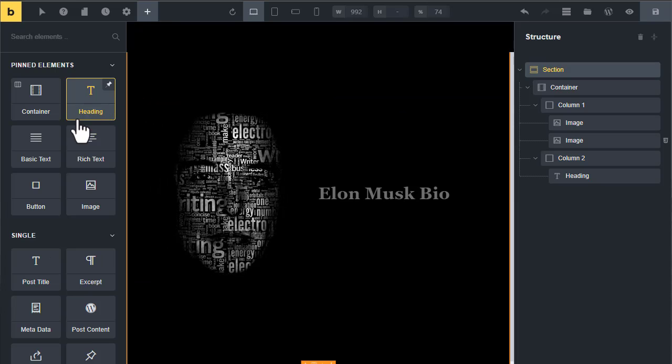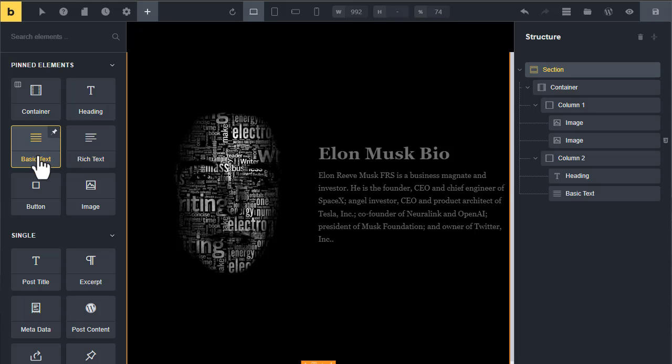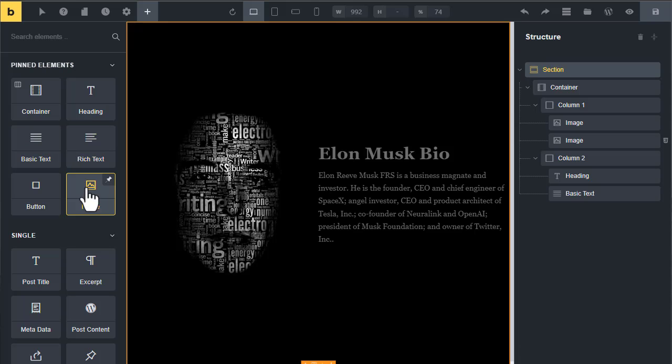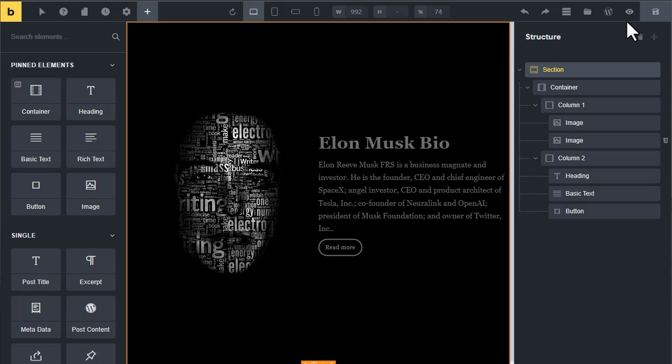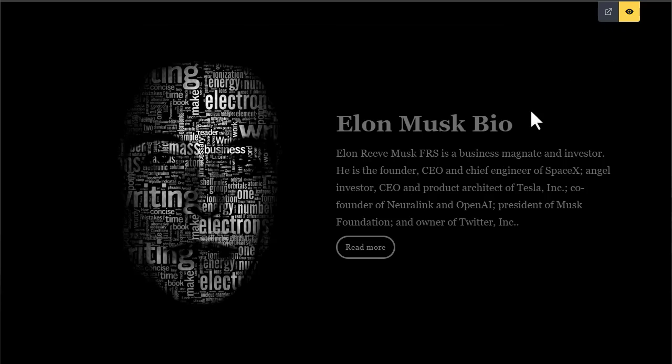Now select the first column, now add heading, paragraph, and button. Now you can see we have created this beautiful section text overlay portrait image. Thanks for watching. Subscribe to our channel for more amazing tutorials.